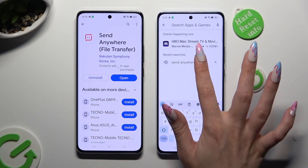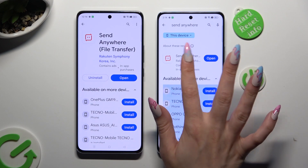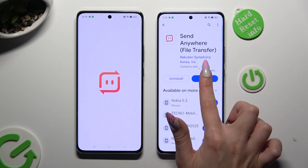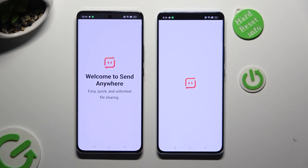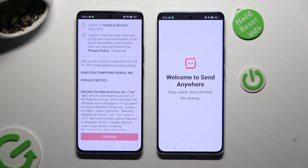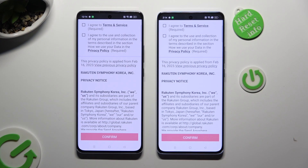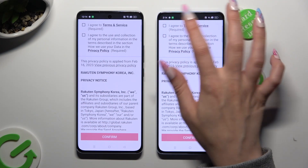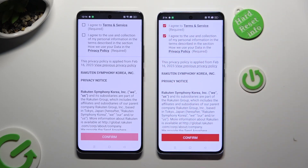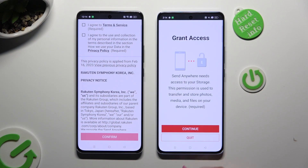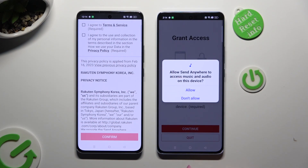When it's ready, open it. In order to use it, do exactly the same on both devices. Begin by tapping on I Agree at the top, then select Confirm, Continue, and Allow.